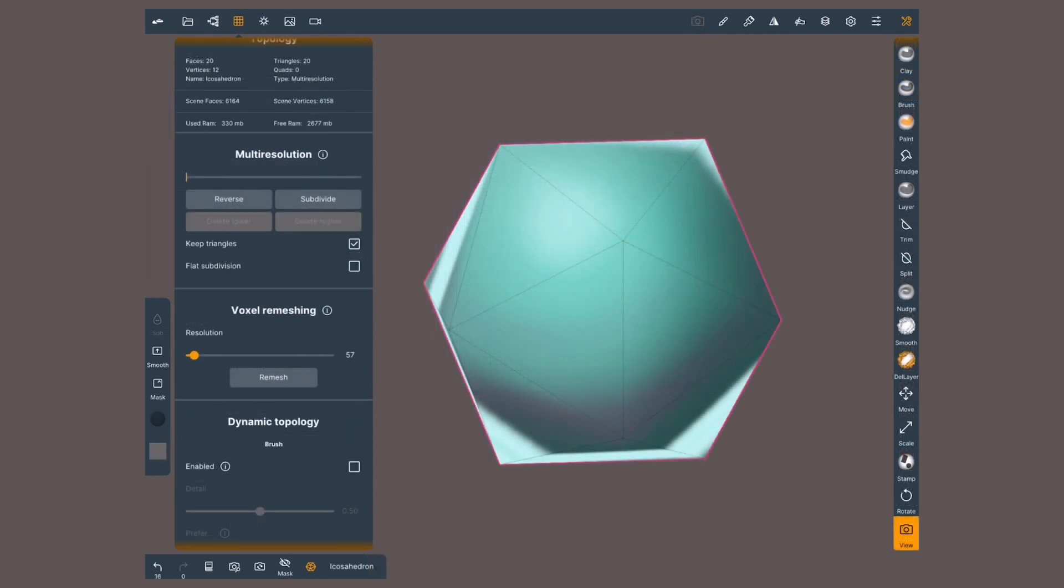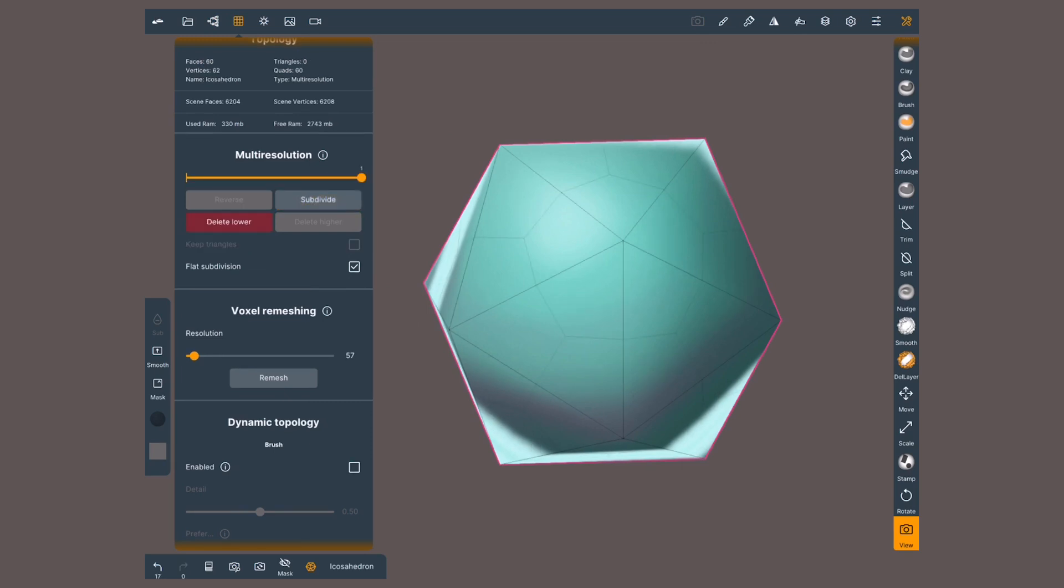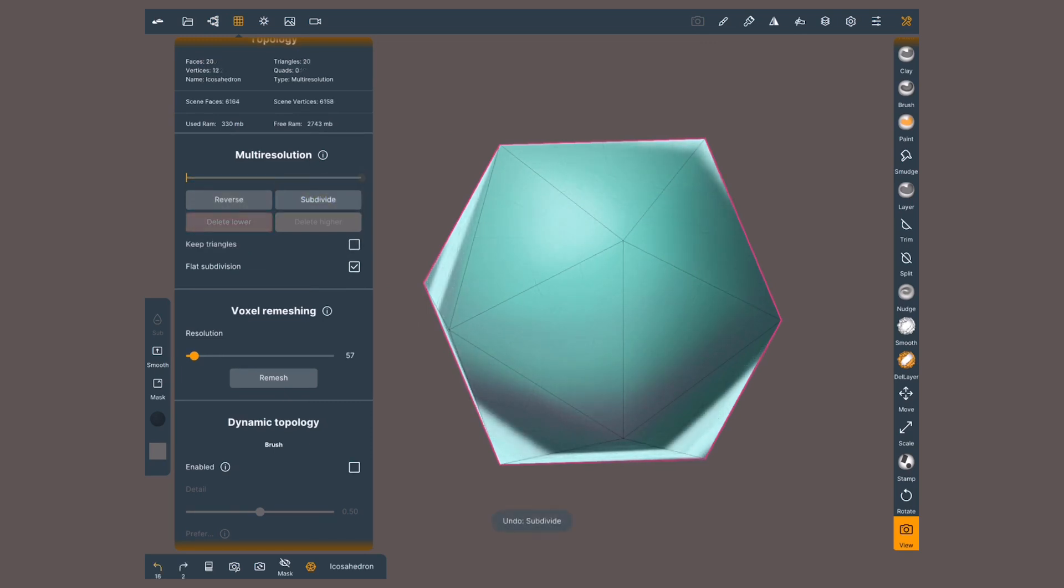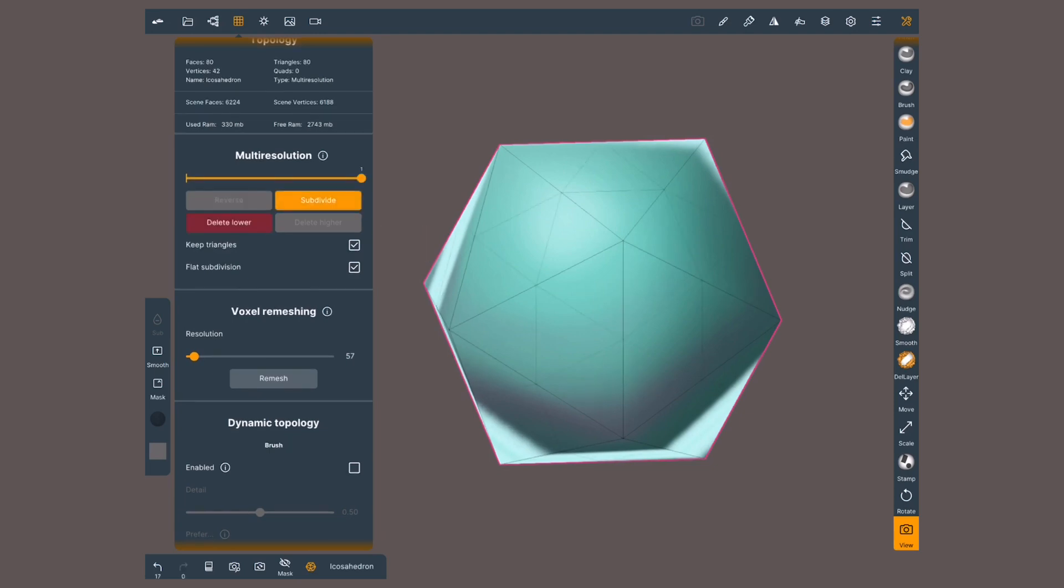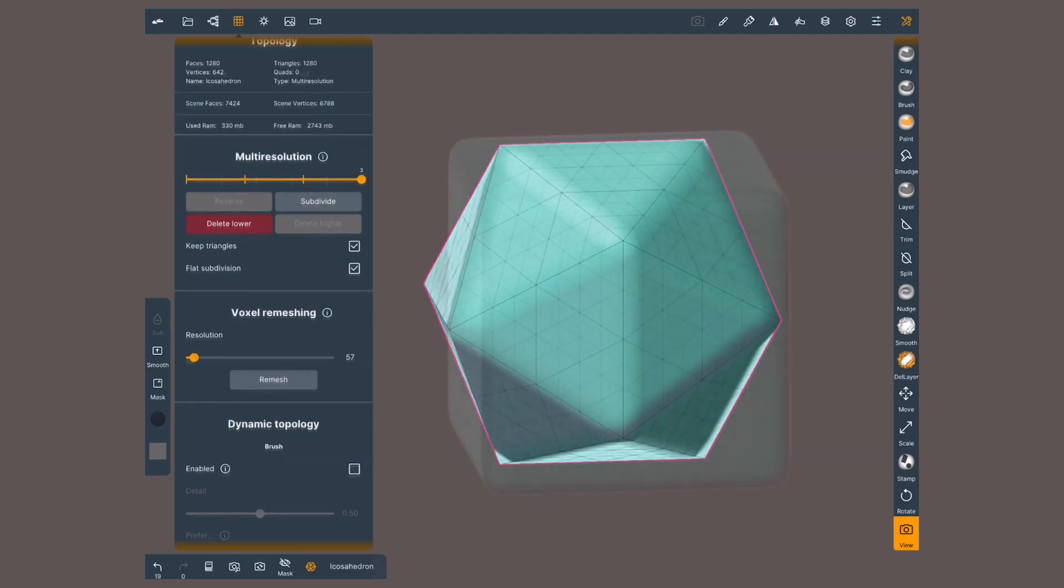Let's say we have a mesh with triangles, like this icosahedron. I can choose to subdivide it with quads, meaning faces with four vertices, or by ticking keep triangles, I'll subdivide it with faces of three vertices.